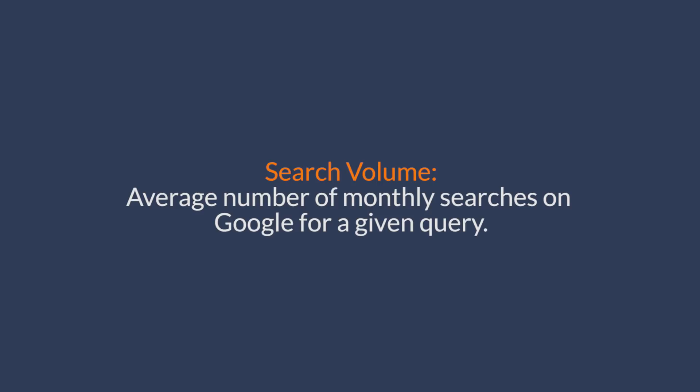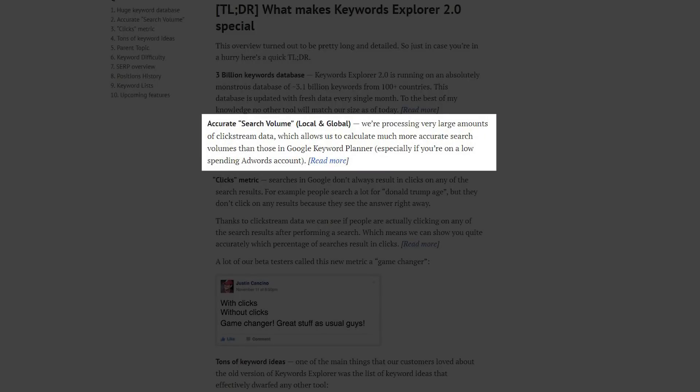But before we continue, what the heck is search volume anyway? In short, search volume represents the average number of monthly searches on Google for a given query. So technically, if the same person searched for the same keyword a million times, then the keyword volume will go up too. So you can see how this metric can be easily manipulated and isn't exactly the most reliable one. The only source for Google search volumes has and likely always will be from Google themselves. But there's also an additional source called clickstream data. Here at Ahrefs, we use both of these sources to make sure search volume estimates are accurate and updated with fresh data every single month.